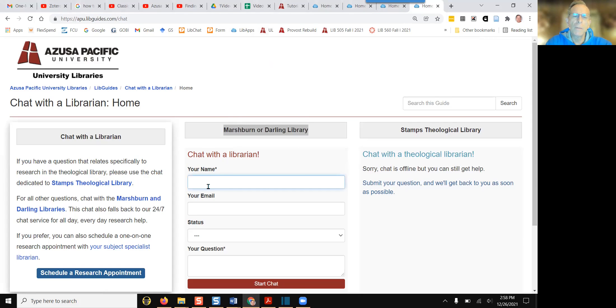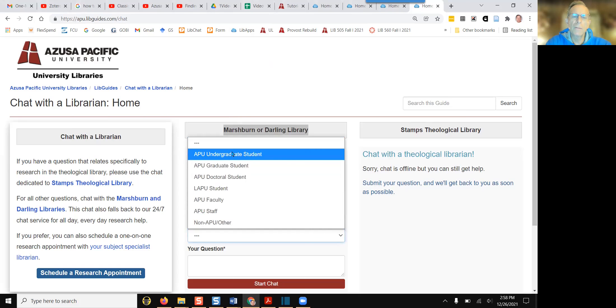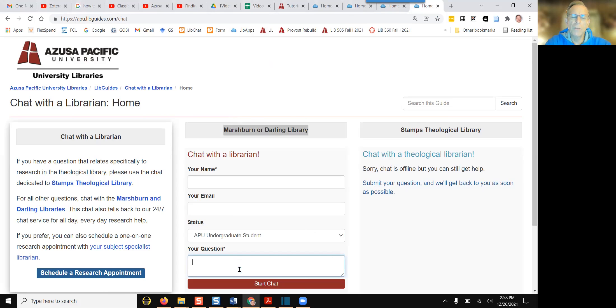Here, you type in your name, your email, your status, and your question before clicking on start chat.